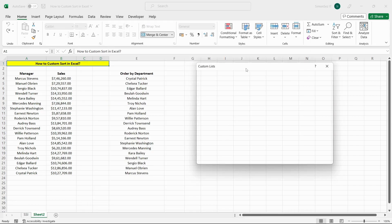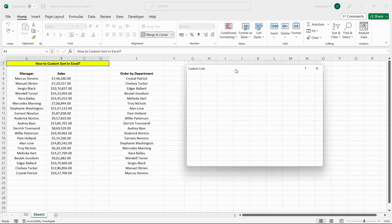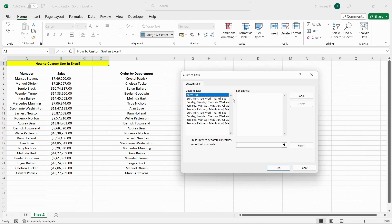In the custom lists dialog box, we can see any custom lists we've created and custom lists that are available in Excel by default. Select New List from the custom lists area.